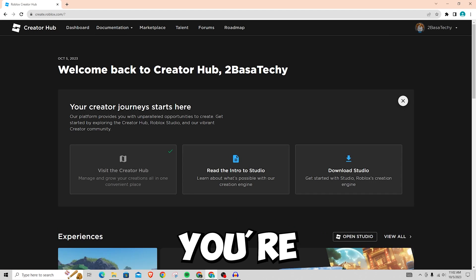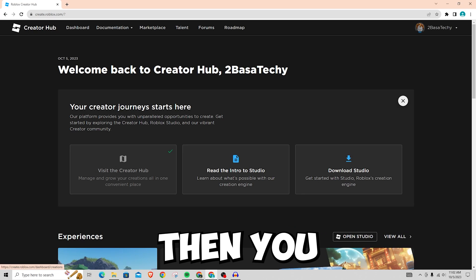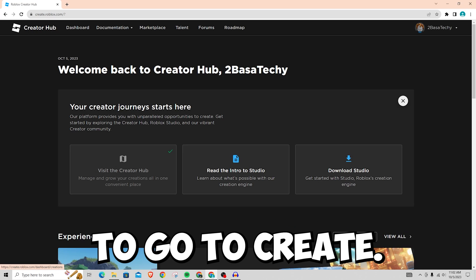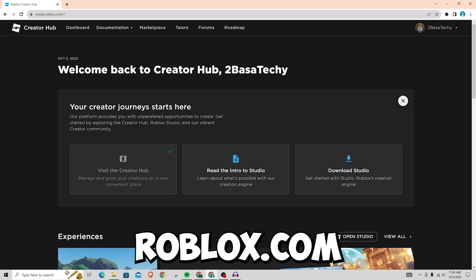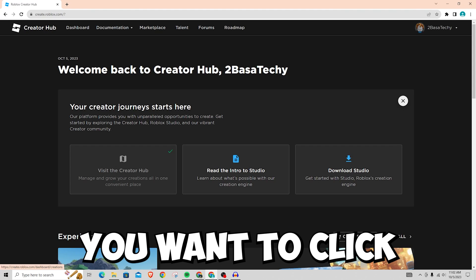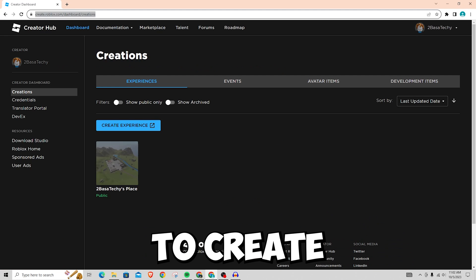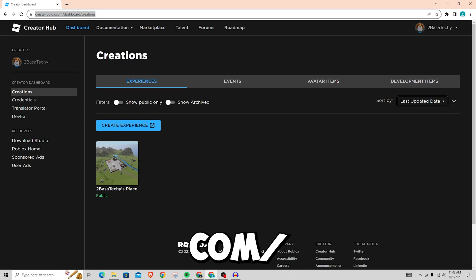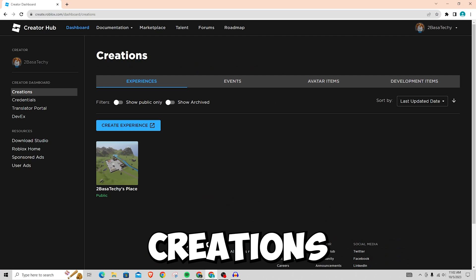Once you click on create you're probably going to be brought here, but if you aren't then you just want to go to create.roblox.com and then click on dashboard. So you just want to go to create.roblox.com slash dashboard slash creations.